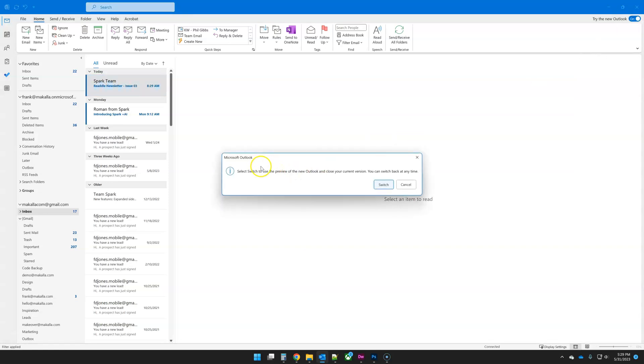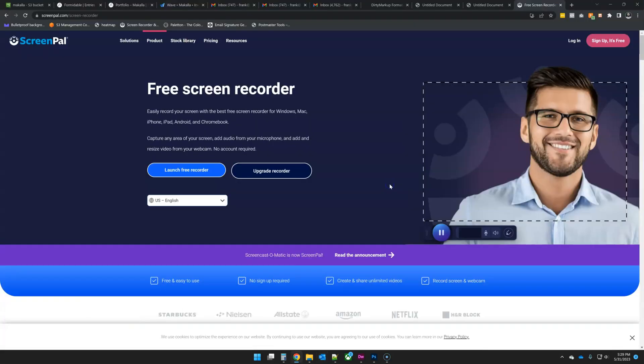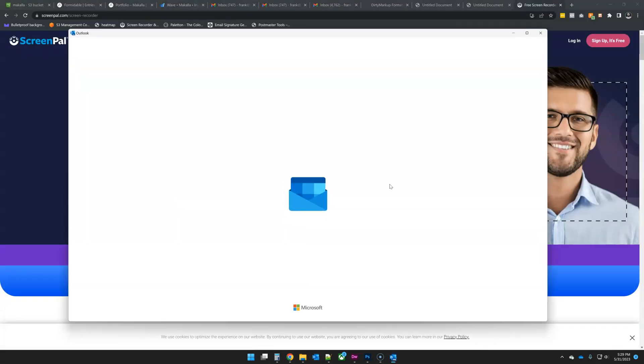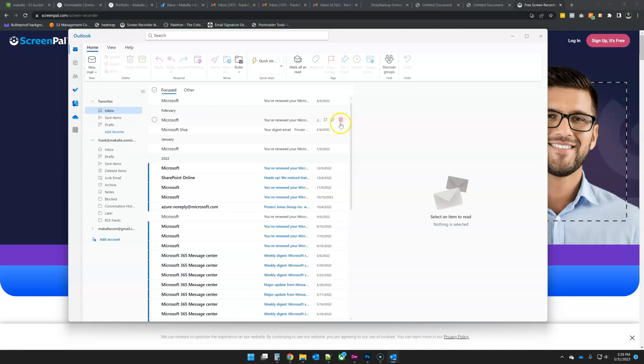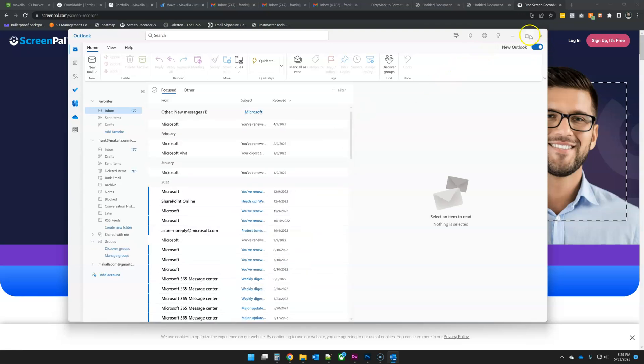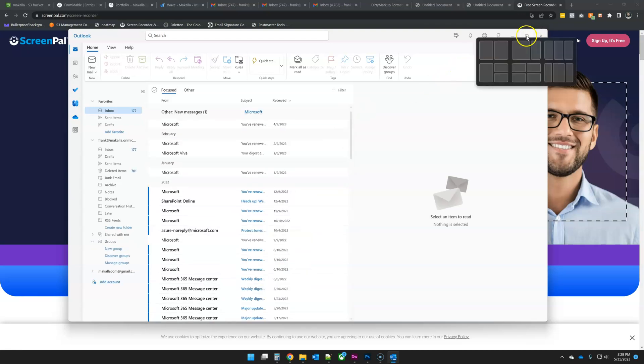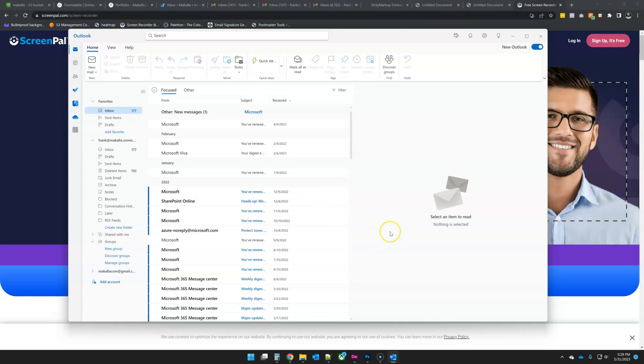I've already done that, so right away, I get select switch to use the preview of the new Outlook and close your current version. You can switch back at any time. So I'm going to click on switch, and as you can see, if you're familiar with the Outlook web app, this is a very similar look and feel.